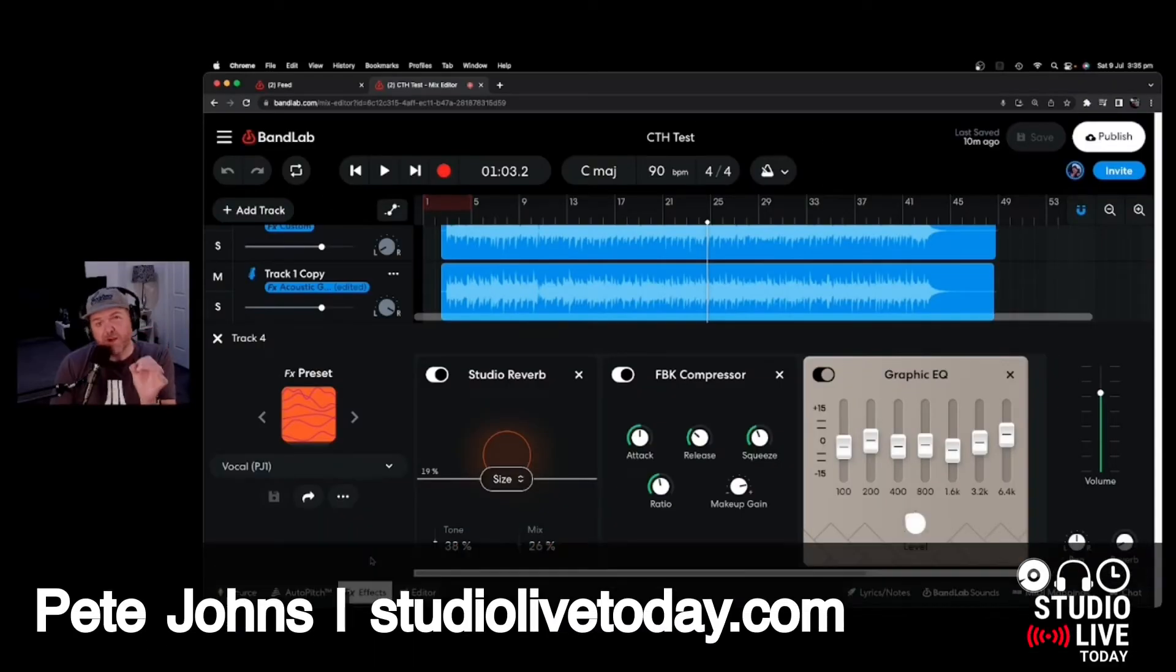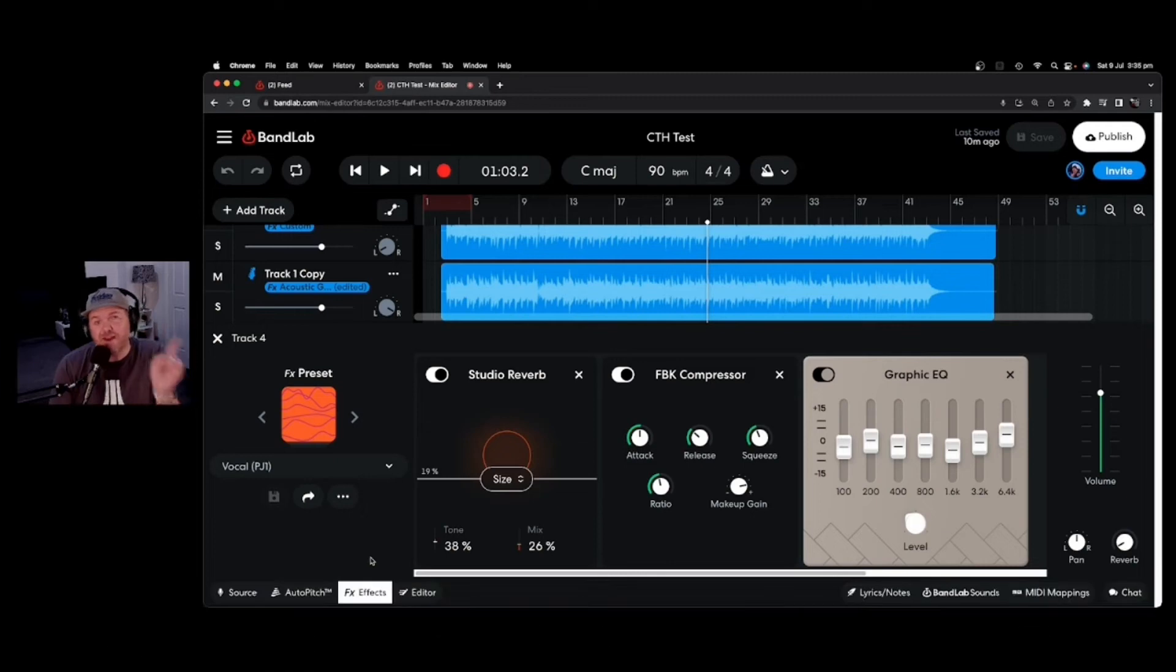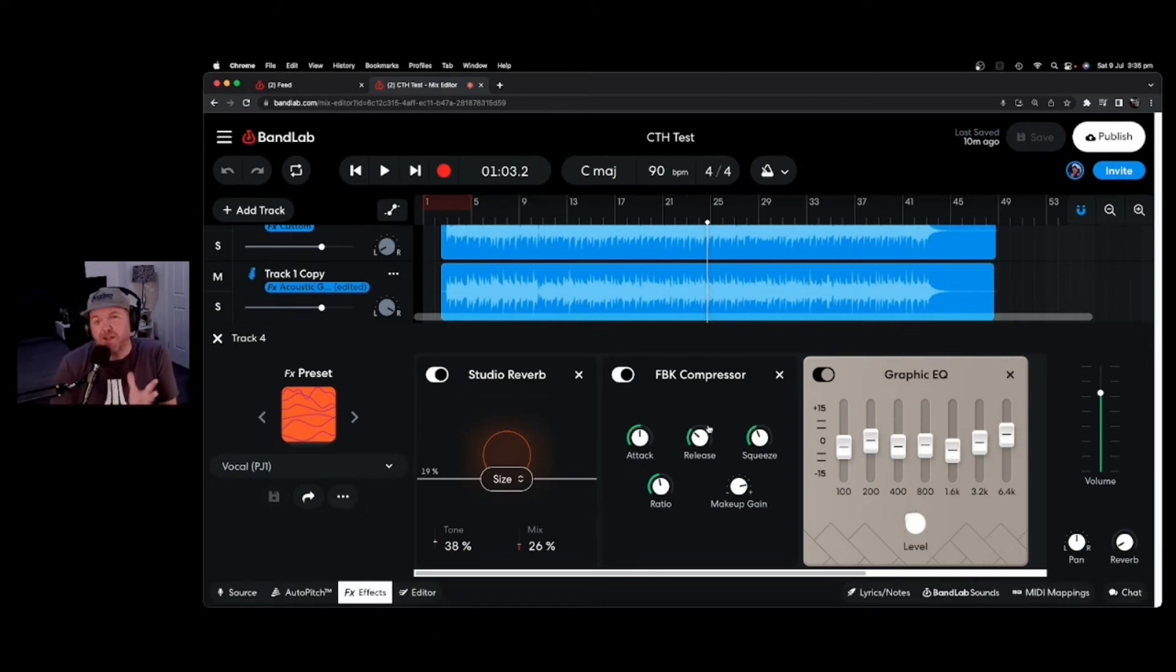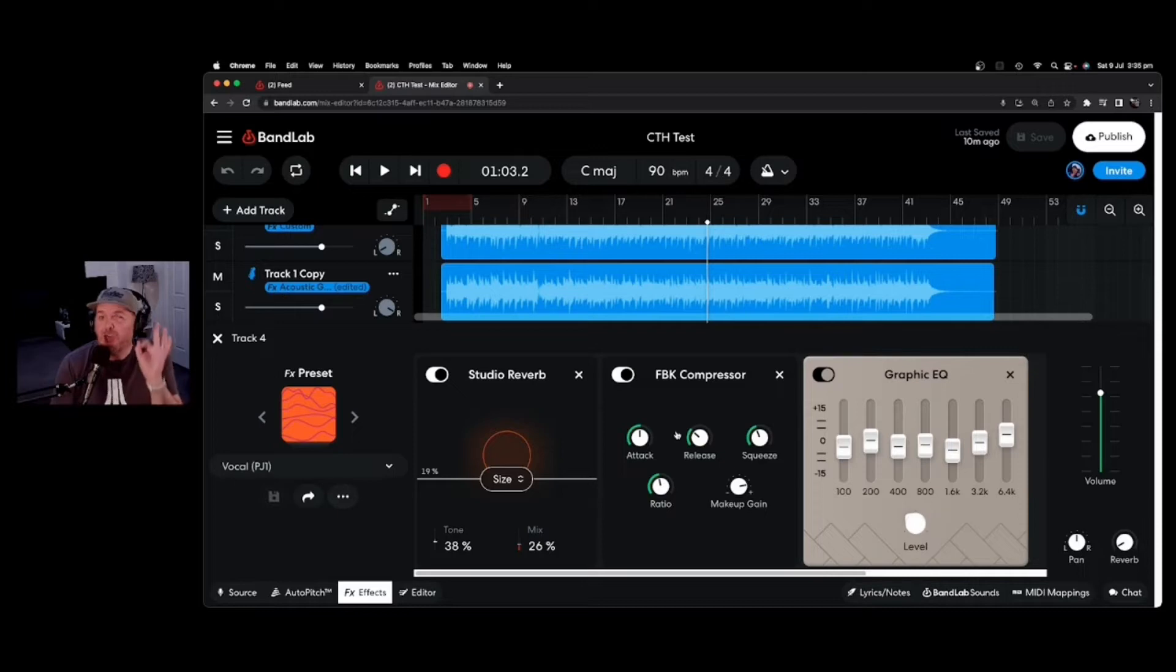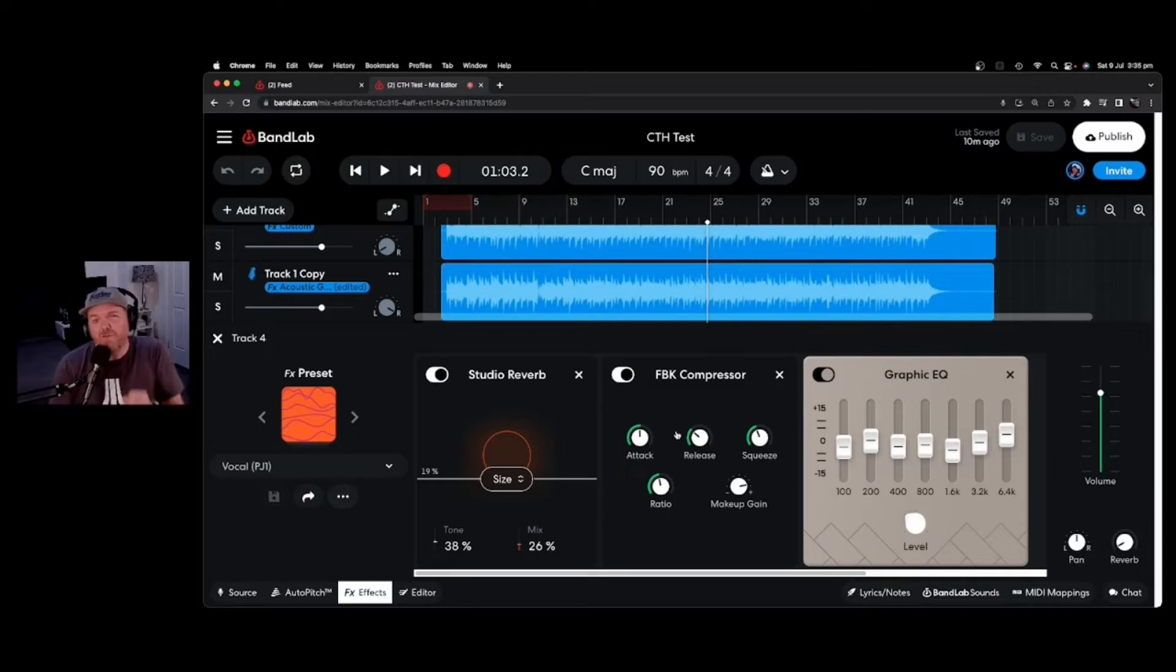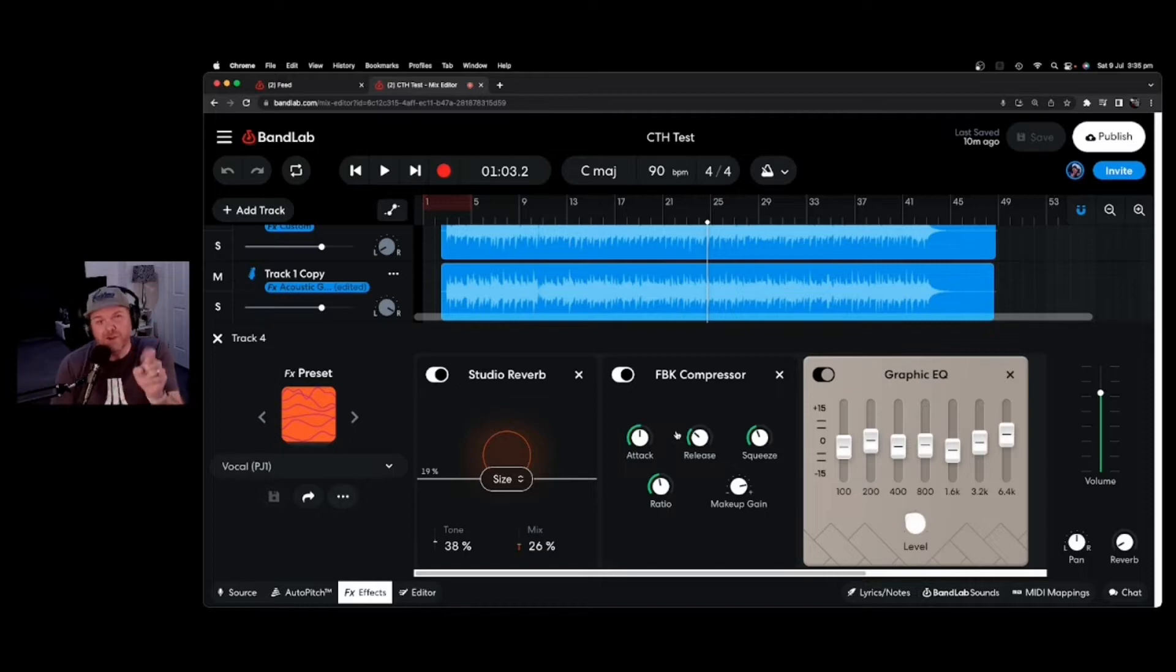BandLab is a free music recording platform that's compatible with Mac, PC, Android and iOS. And it also has some amazing effects that you can add to your tracks. But what if you want to tweak your effects and even cooler, what if you then want to send those effects to other users to use in their projects? Well, I'm going to show you how to do that right now.